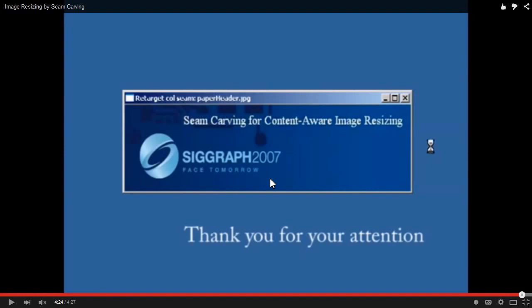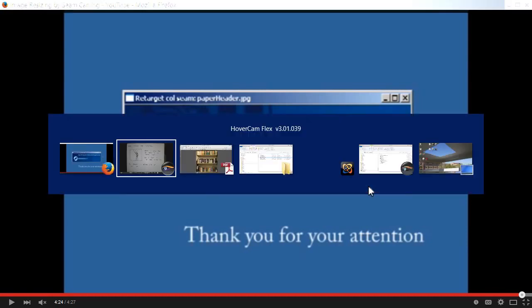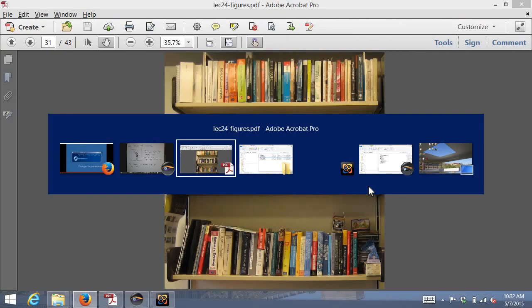This is a paper that appeared in a computer graphics conference, but fundamentally there's nothing you couldn't understand from just taking this image processing class. If I had given one more homework, I might have asked you to implement seam carving.